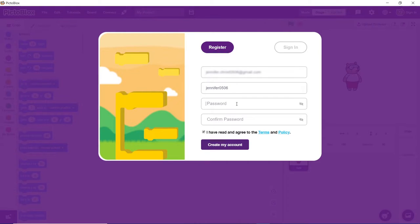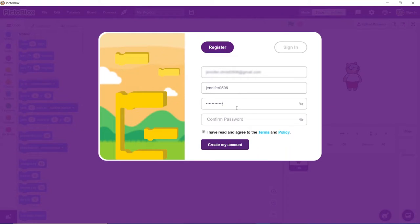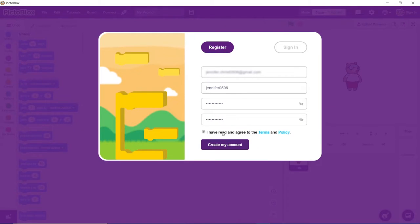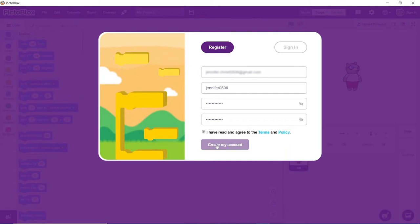Next is to set the password, confirm your password, agree to terms and conditions and click on create my account.